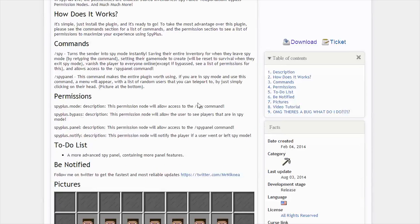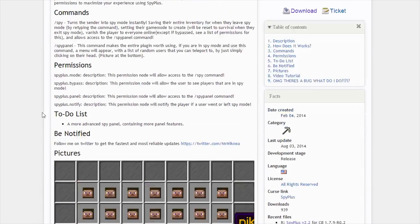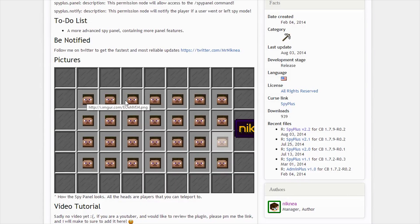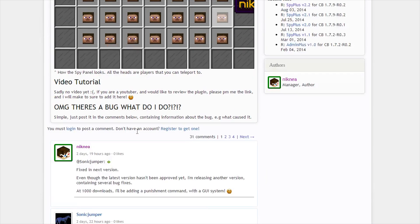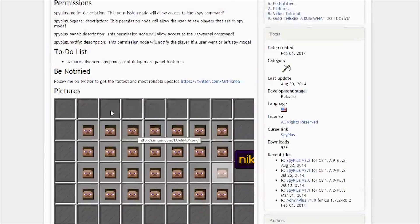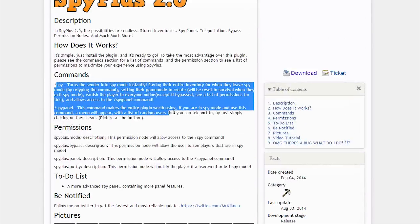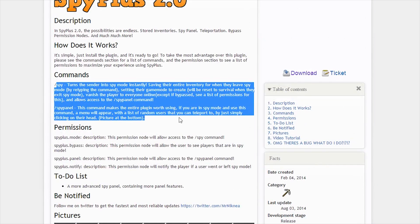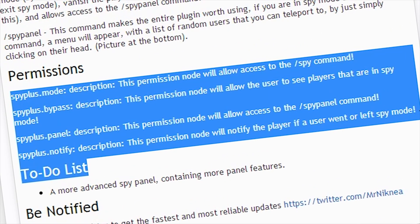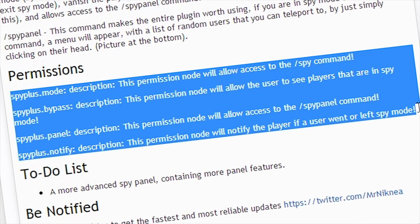So basically, what is Spy Plus 2.0? This is a very lightweight plugin to spy on the people on your server. If you are afraid of griefers or hackers, or anyone who would break the server, or you just want to spy on your friends for fun, then you can download this plugin. The permissions are on the screen right now.